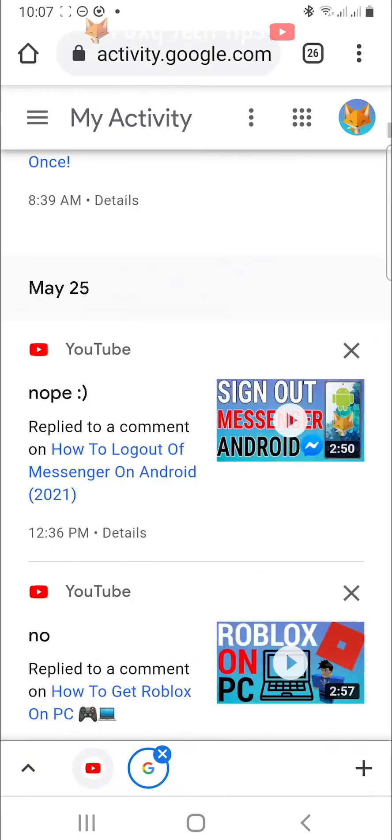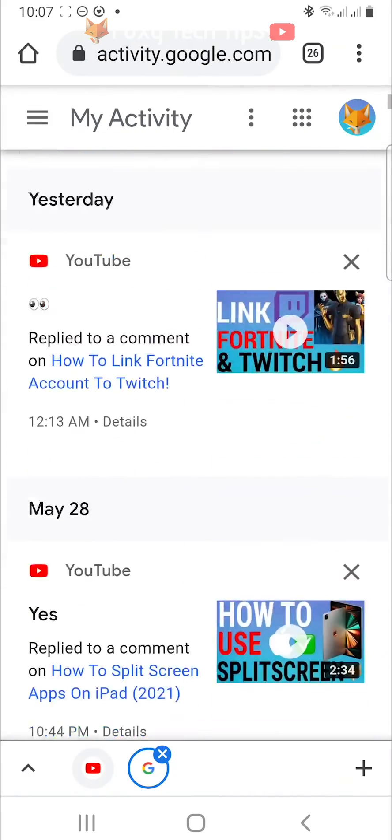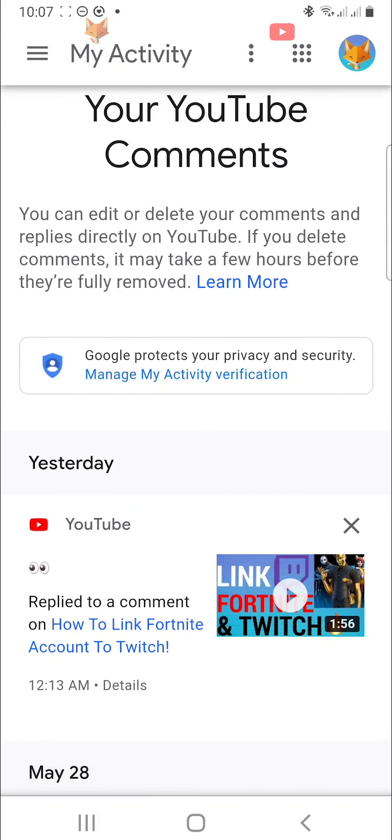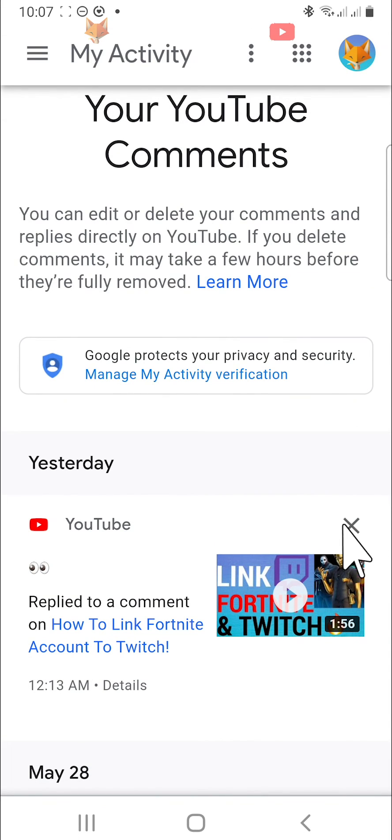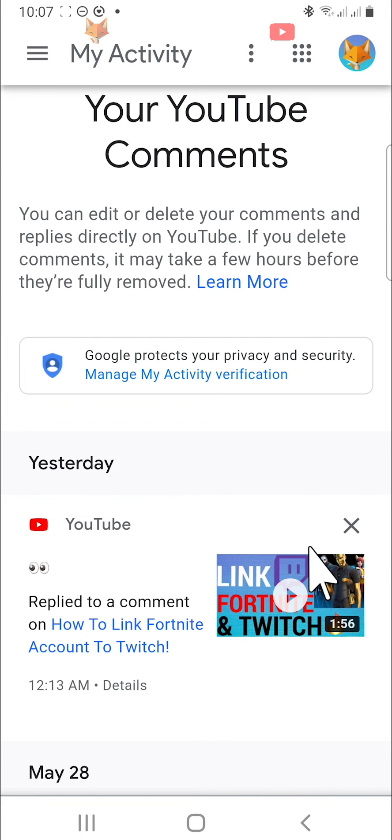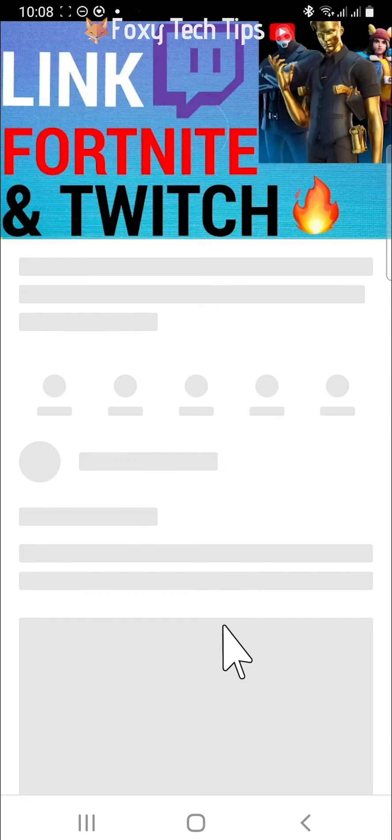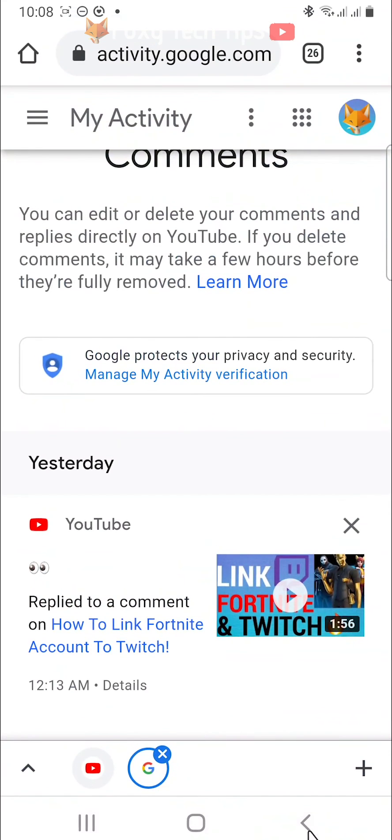To delete a comment, tap on the X on the top right of the comment. When you delete comments here, they will delete everywhere on YouTube, but it may take a few hours for the comments to disappear. You can tap on the video thumbnail to open the video that you commented on.